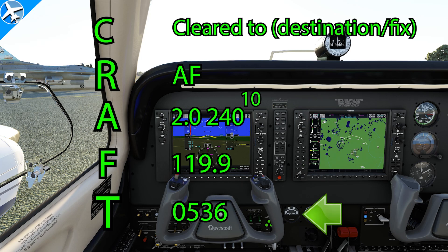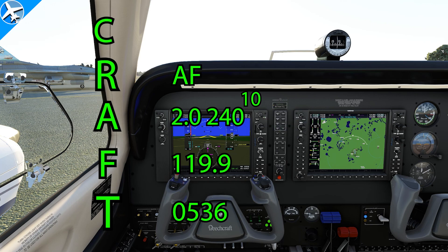Keep the readback simple — read back the numbers. You don't need to say things like 'climb and maintain 2000, expect 240, 10 minutes after departure.' You can just say 2000, flight level 240, 10 minutes after. For departure frequency and squawk, you can just say 119.9 and 0536 without saying 'squawk.'